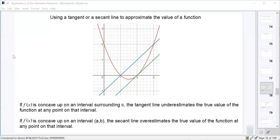Today we're going to talk about using a tangent line or a secant line to approximate the value of a function at an x value that's very close to where the tangent line occurs, or at an x value that is between the endpoints where the secant line crosses through the function.